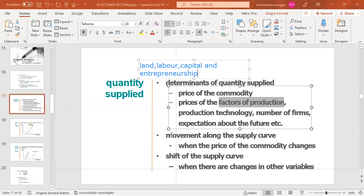A change in price causes movement along the supply curve, which is a change in quantity supplied. But a change in supply means a shift of the curve — caused by changes in prices of factors of production, production technology, number of firms, or expectations about the future. This is the key difference between change in supply and change in quantity supplied.